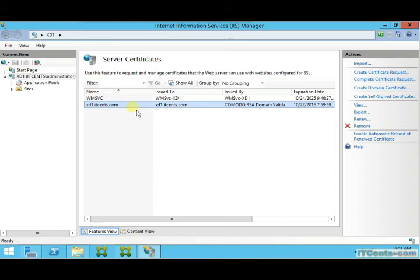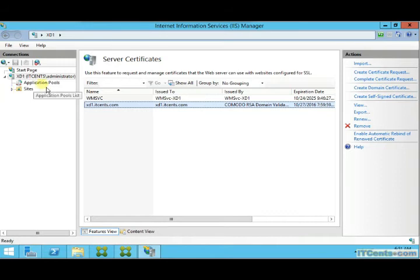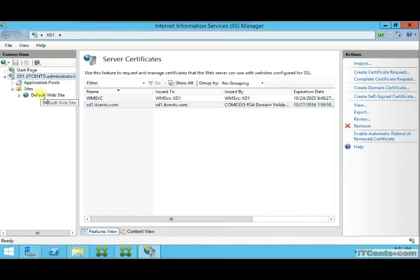So far so good. Now the certificate has been installed. What I would like to do - I would like to go to Default site, which is in my case used by Citrix installation.